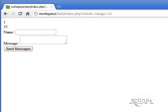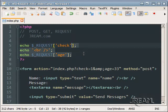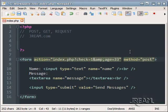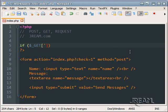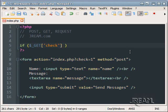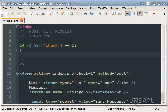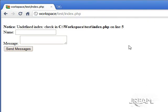Now REQUEST is a little interesting because REQUEST is like POST and GET combined. It can do either or. So let's just make sure that this form is being checked. So if GET check equals one then we'll process our form.